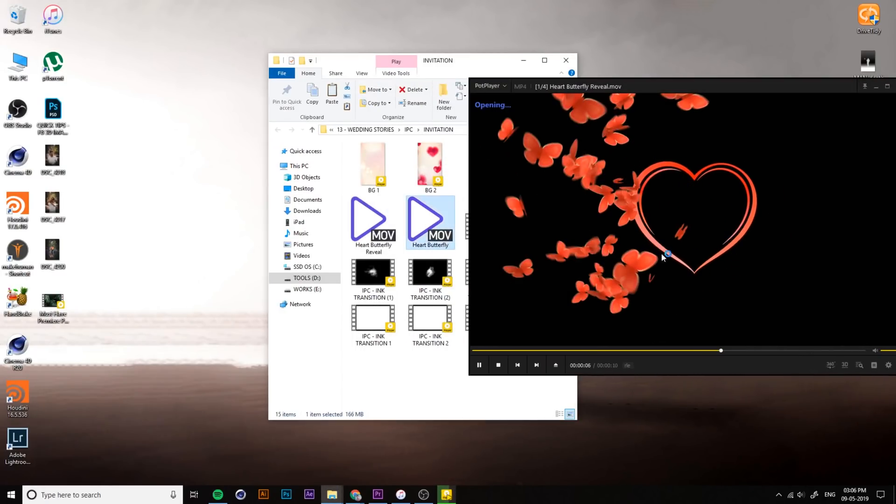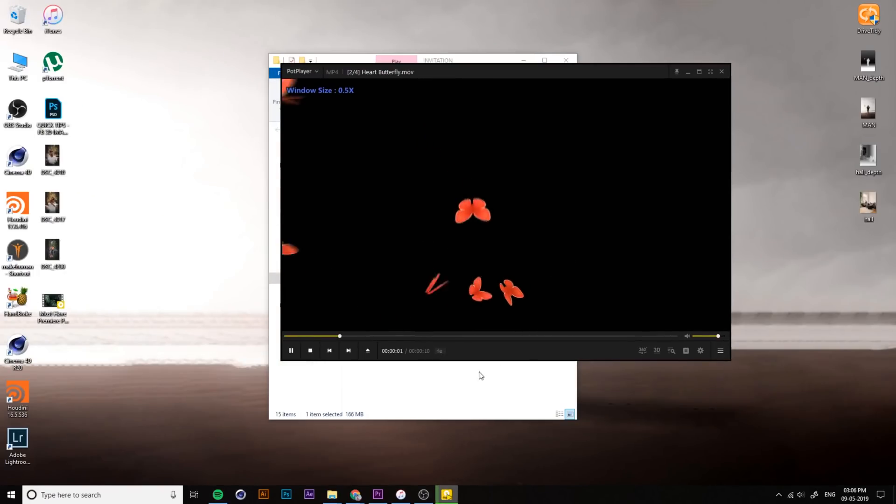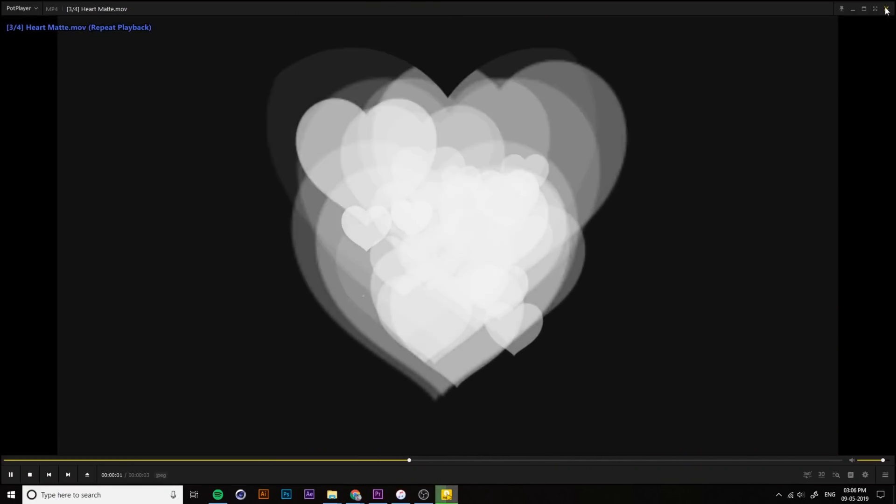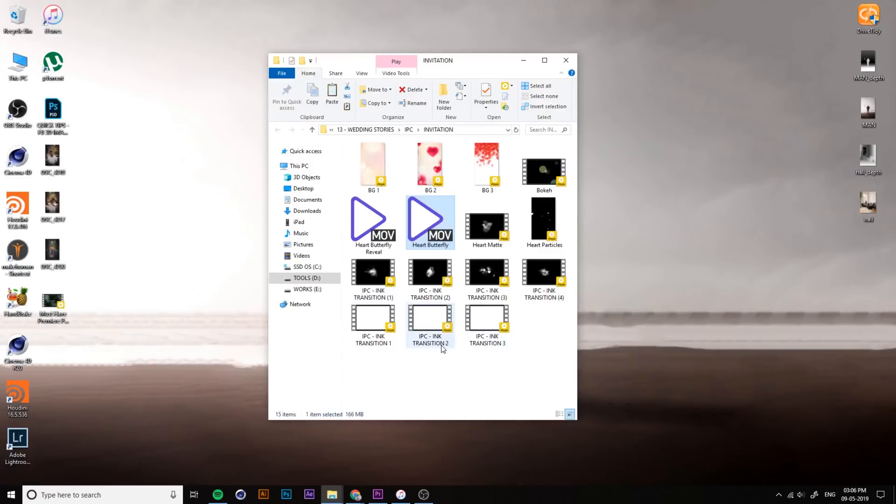Also included are the photo frames, photo frame masks, mats, transitions, and bokeh - everything is included.